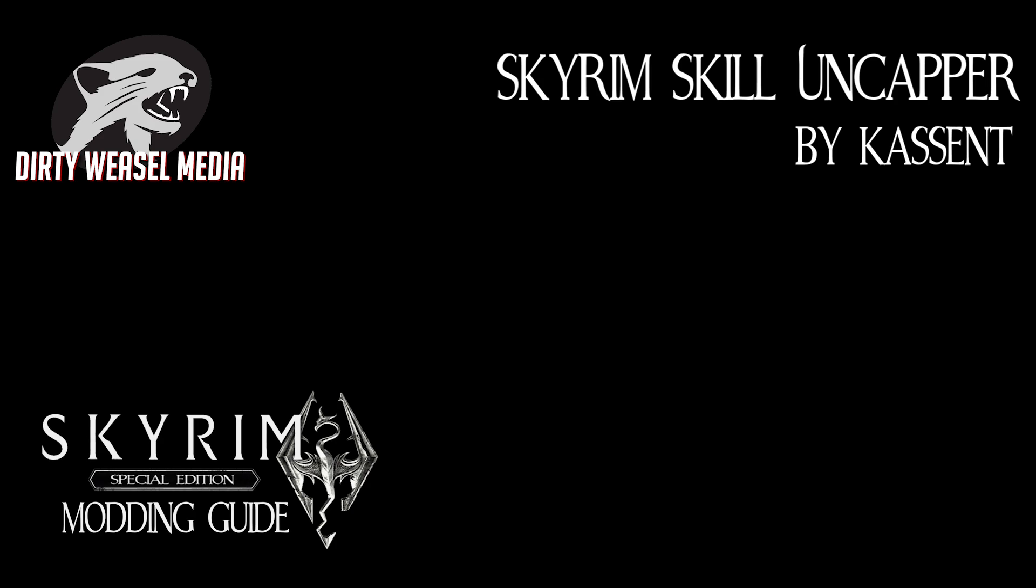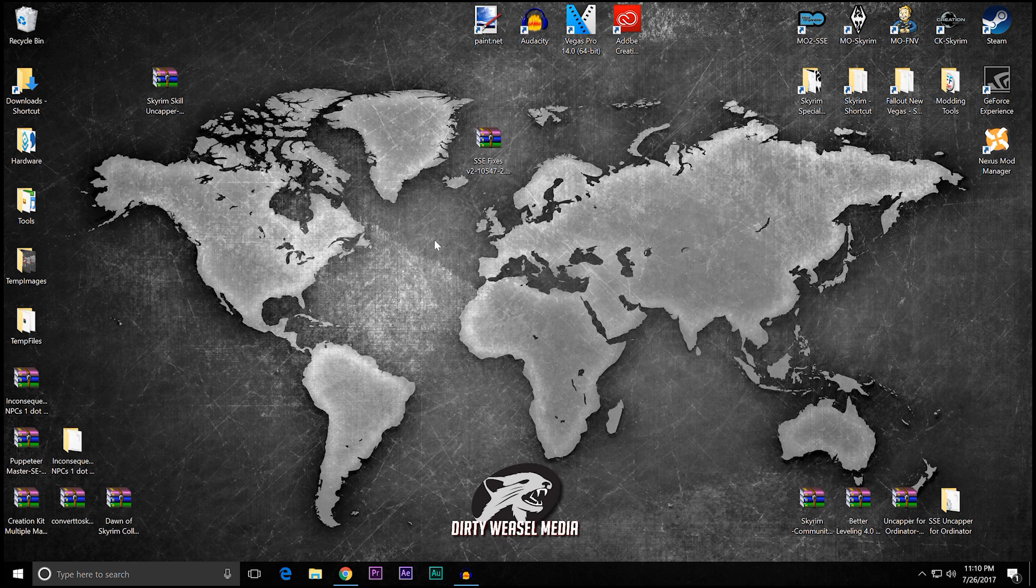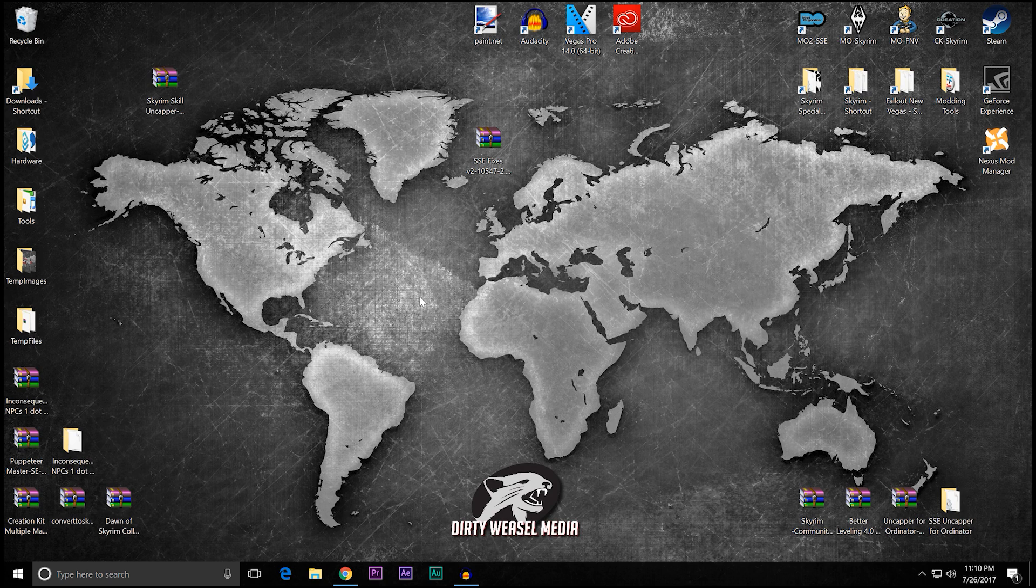So without further ado, let's get started. All right, here we are at the desktop, and you can see I'm starting to get some projects done. I've got a lot of episodes coming up here.